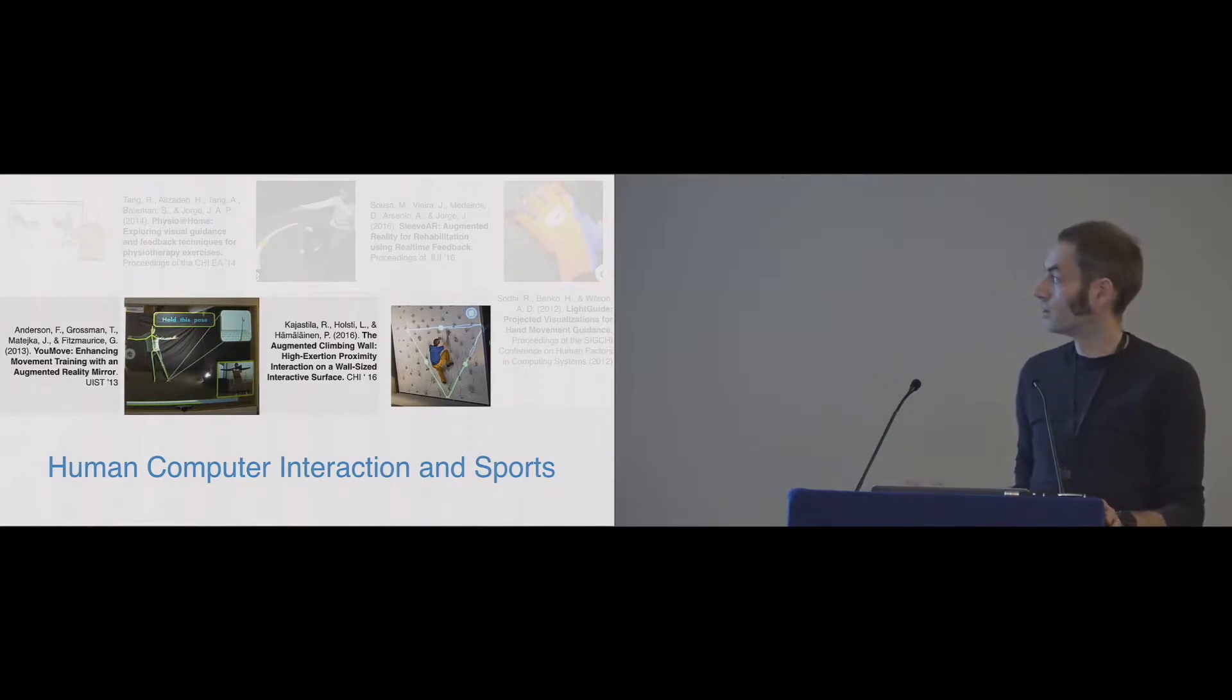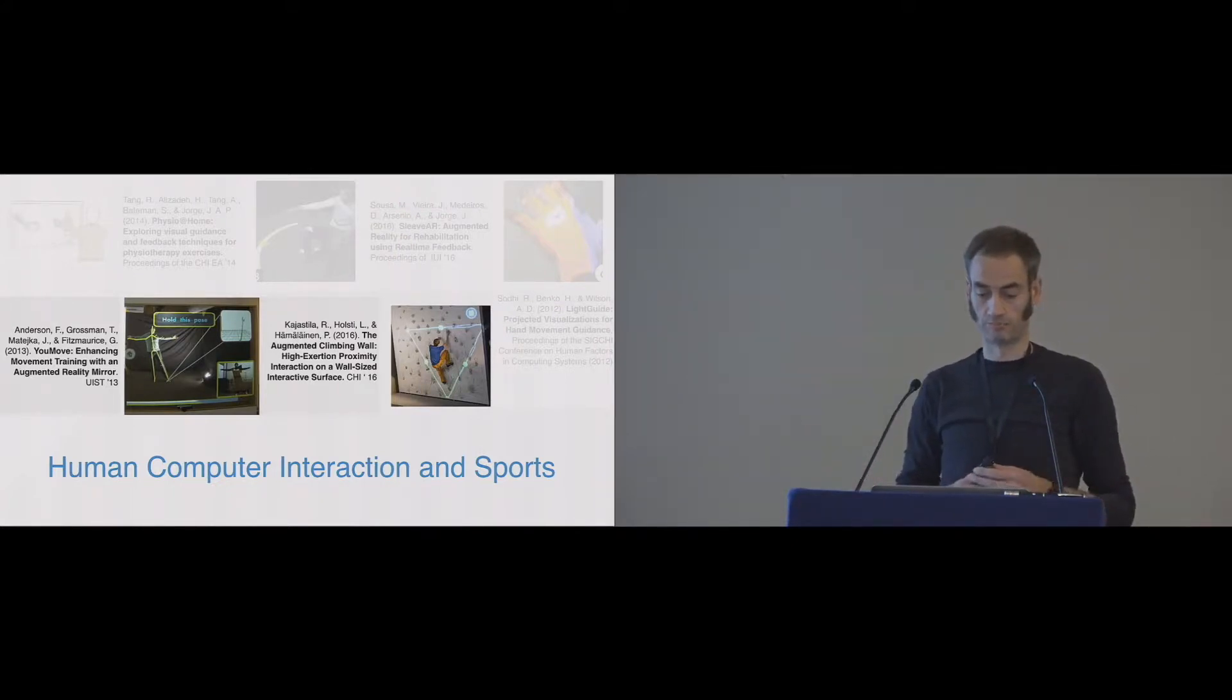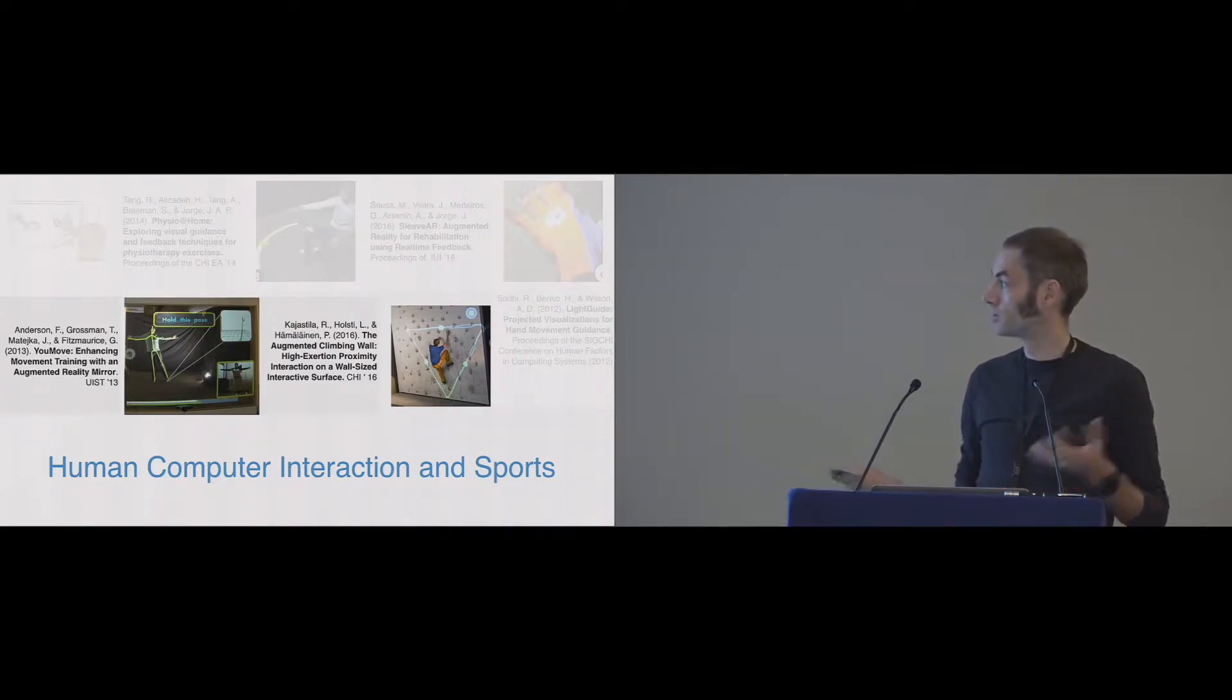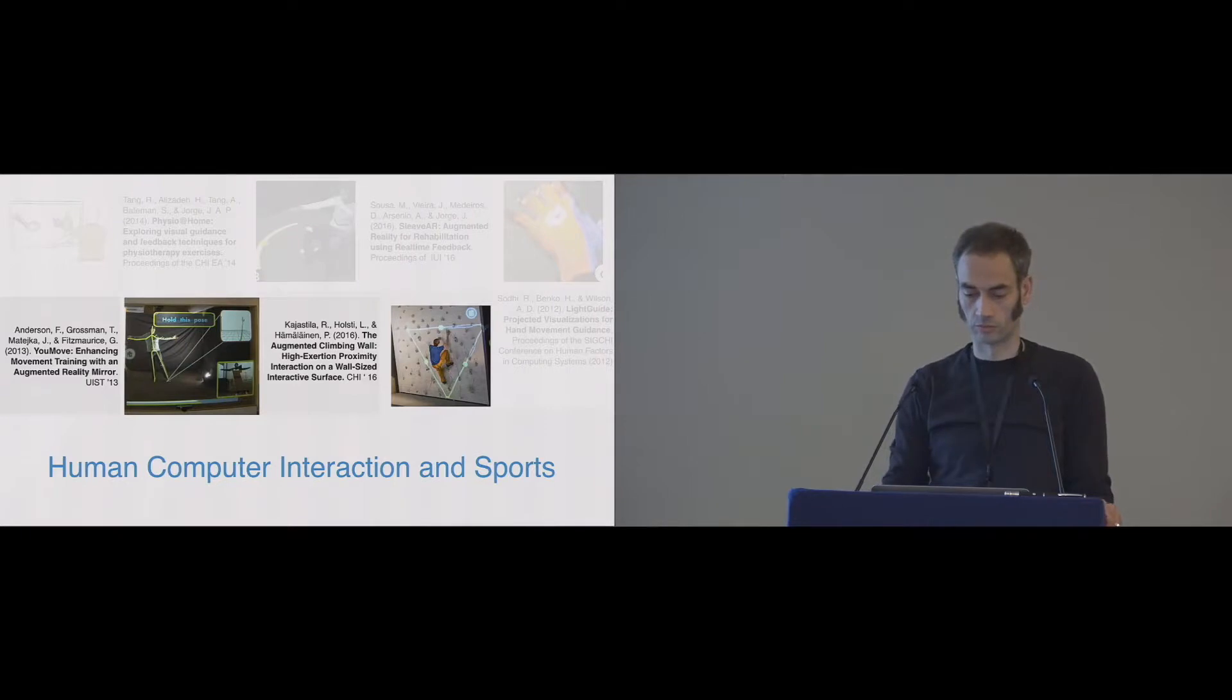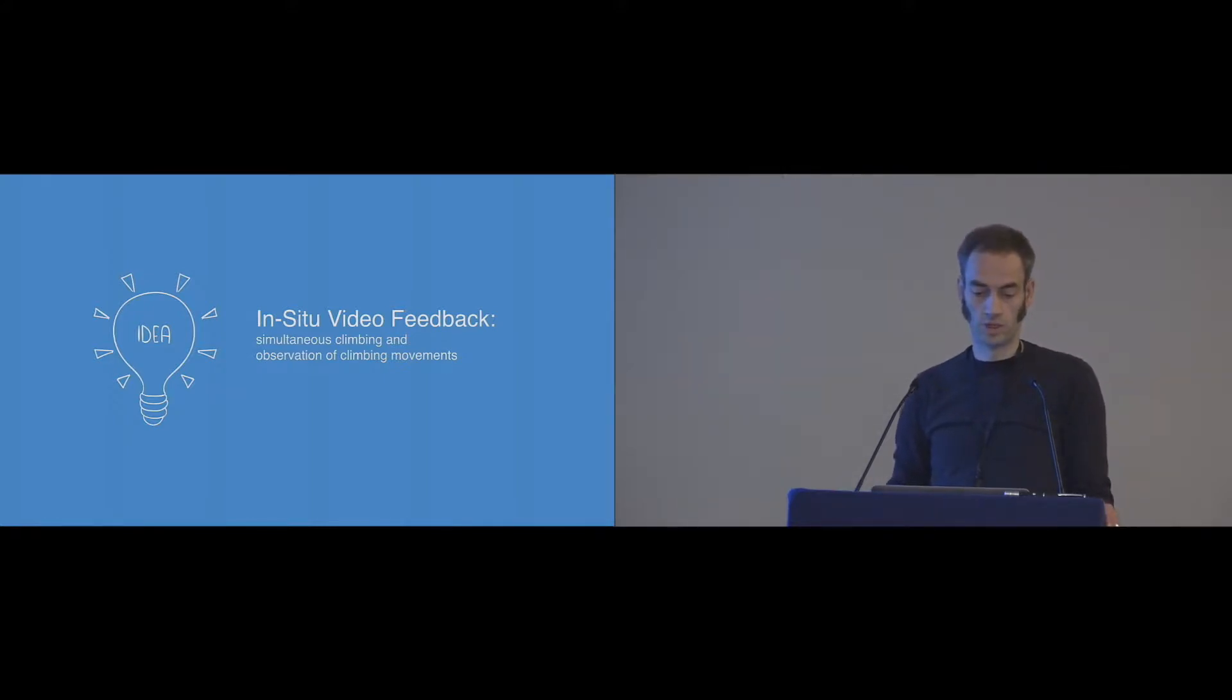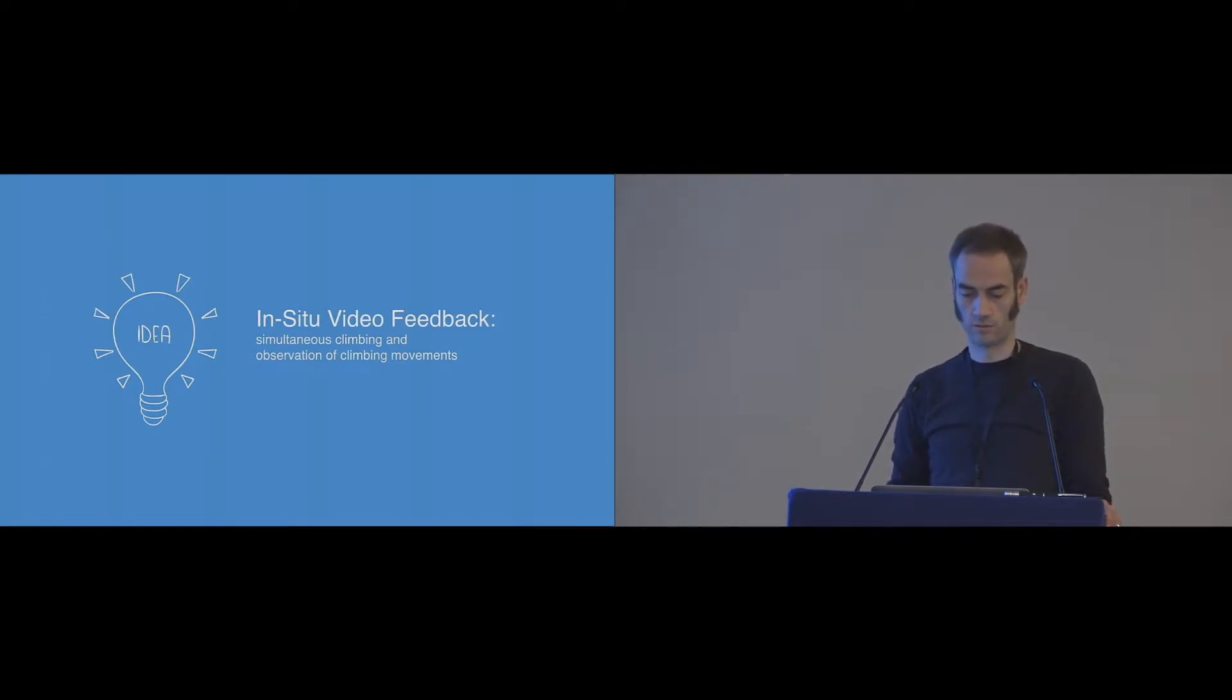It's an augmented climbing wall. It's a normal bouldering wall that is equipped with a projector and a Kinect. So you can track the climber and project some graphics. And they mainly use it for climbing games and now also trying to build a business out of it. So, let's get back to the main idea. As I already said, we like to use in-situ feedback during the climb and help the climber to get an idea of what to do next while on the climb.